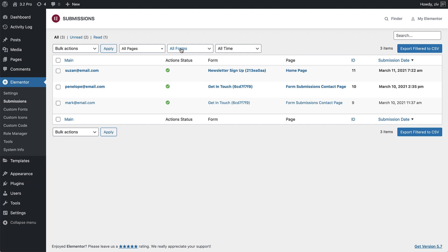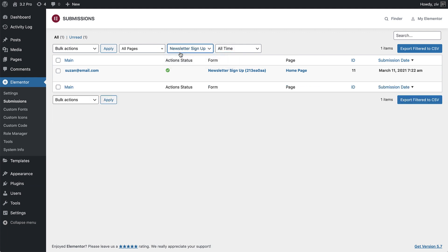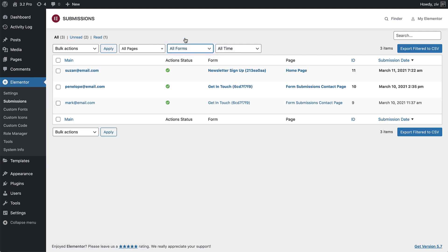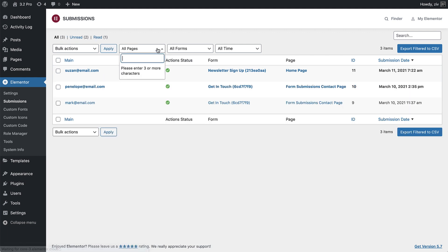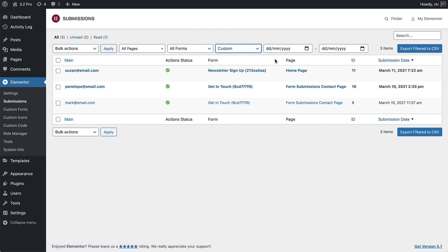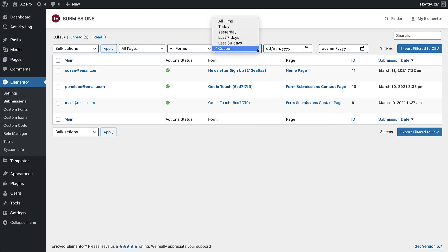You can either filter through them by form to see the submissions for specific forms, or by page to see submissions from pages. Use this filter to select a specific submission date or range, making it very easy to get actionable insights on the fly.